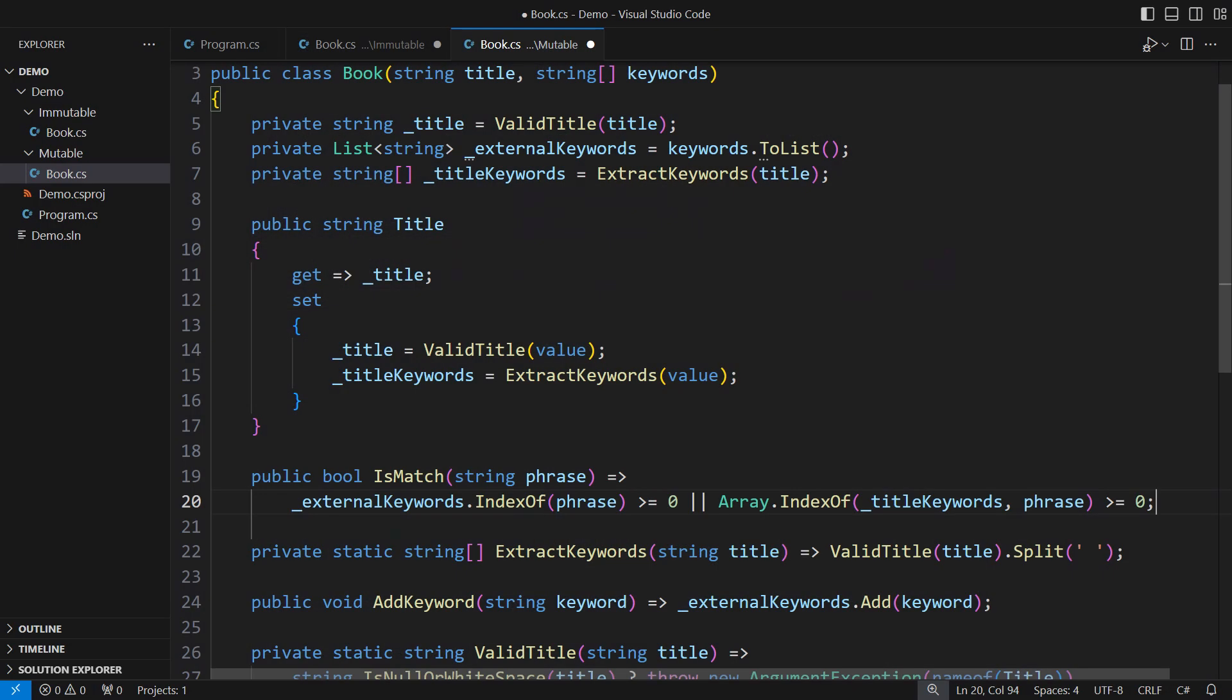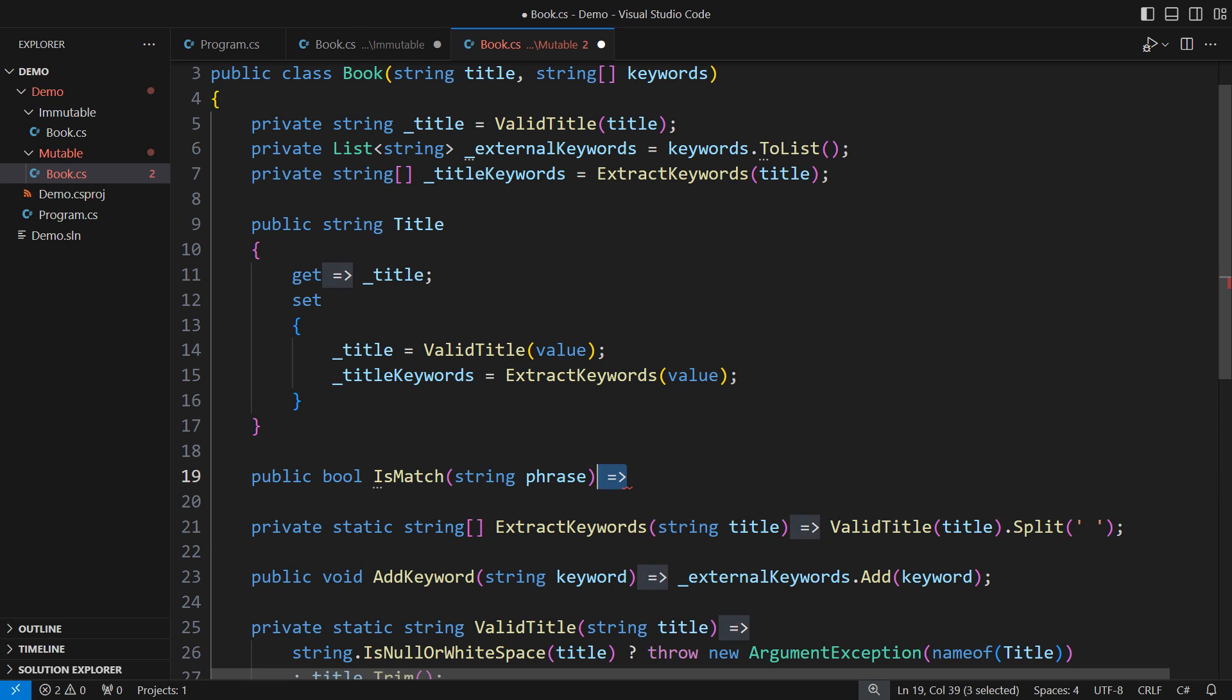Now, back to the code. There are two principal ways to avoid this pitfall in mutable design. One is to turn the class abstract and let a derived class implement a concrete comparison algorithm.